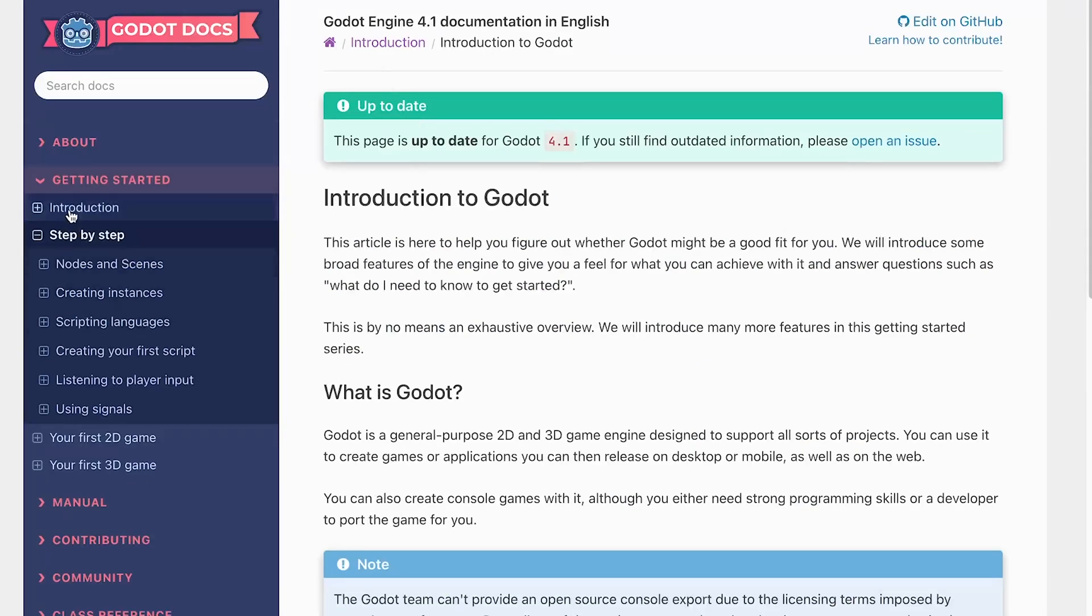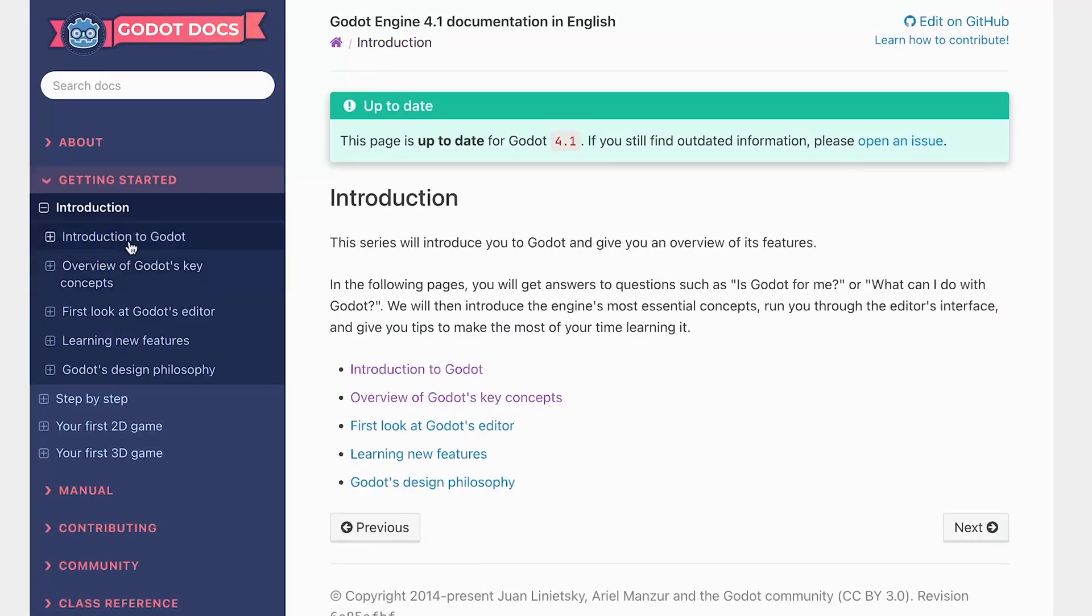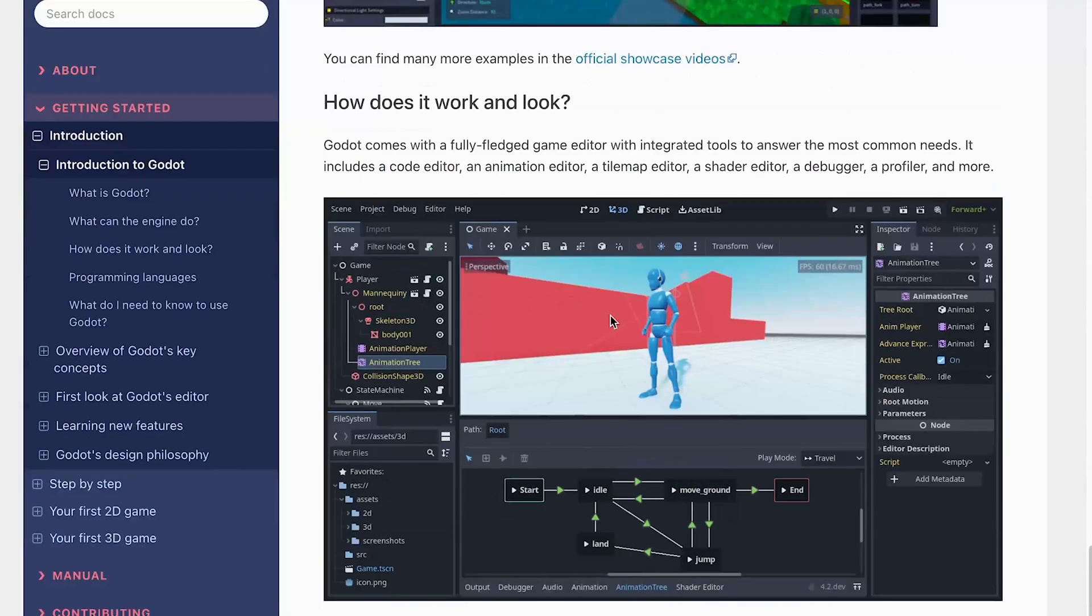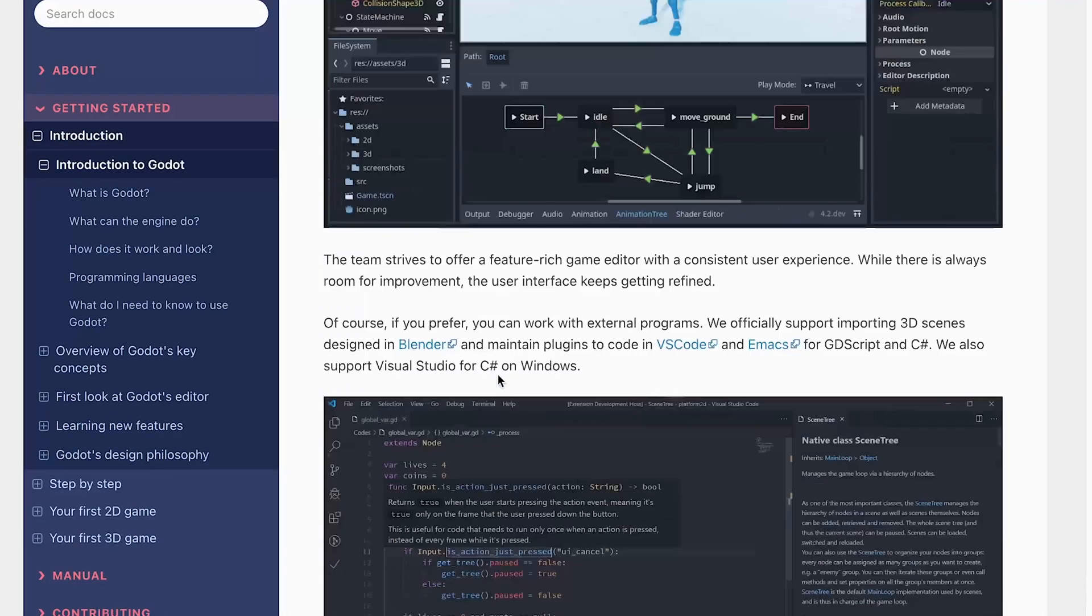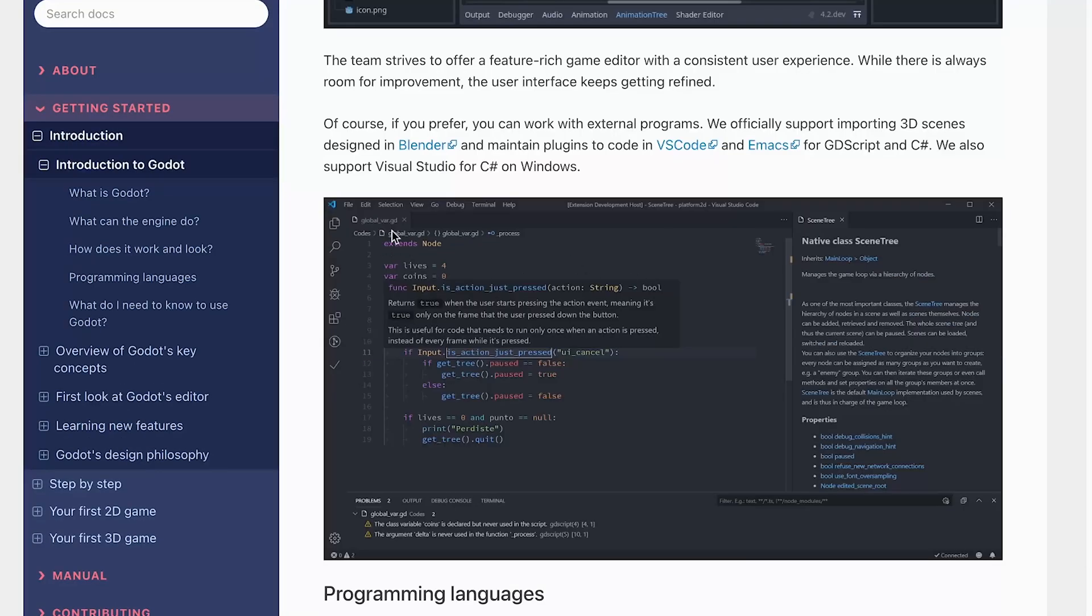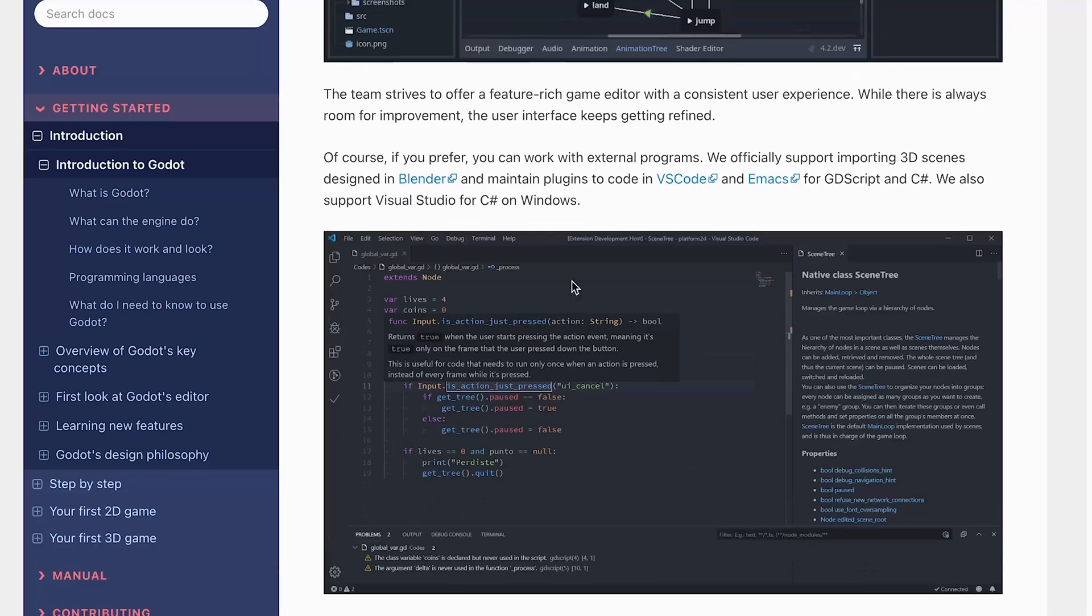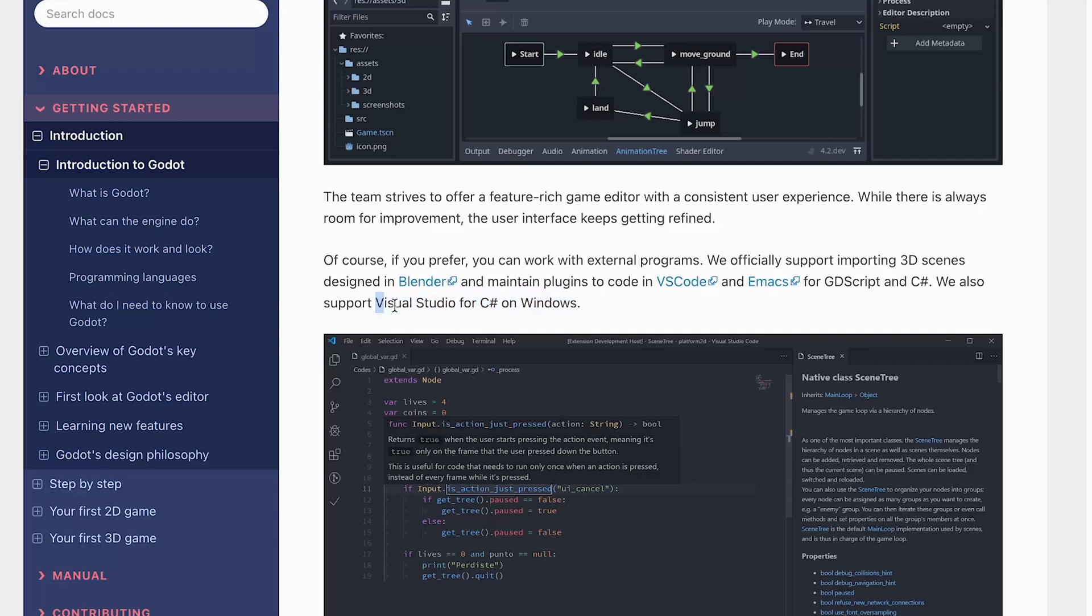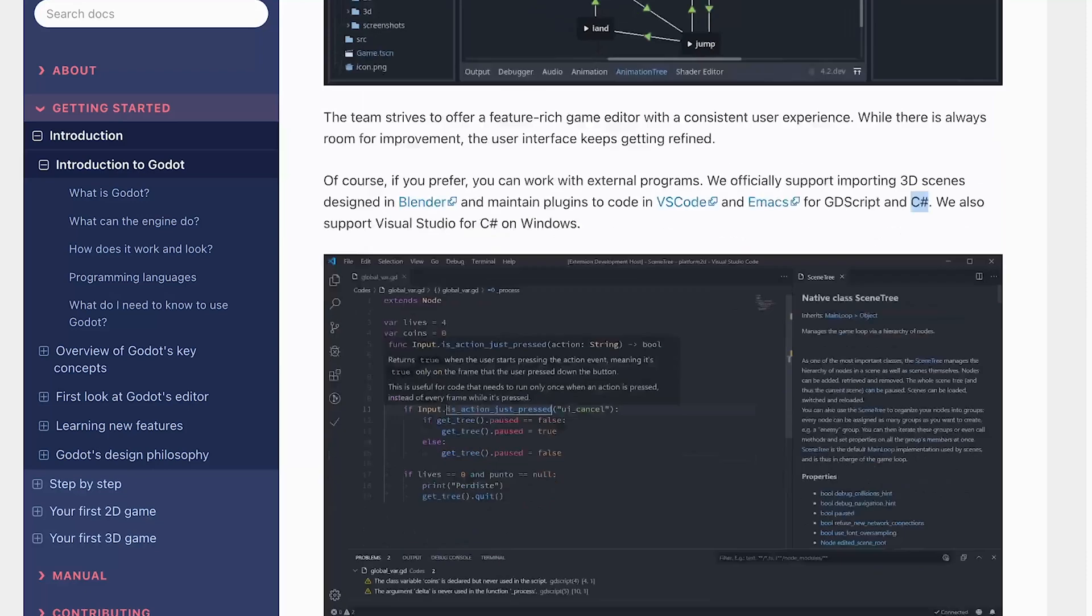So I guess this is the first look at the editor. This screenshot looks like it's using Visual Studio code. I guess they prefer that or Emacs for GDScript, which is good because I already use Visual Studio code and they do support C sharp. It says they only support Visual Studio for C sharp on Windows, so I hope that doesn't mean they only support C sharp on Windows. That would be unfortunate for me as I'm on a Mac. But it looks like maybe Visual Studio code will give me C sharp support.